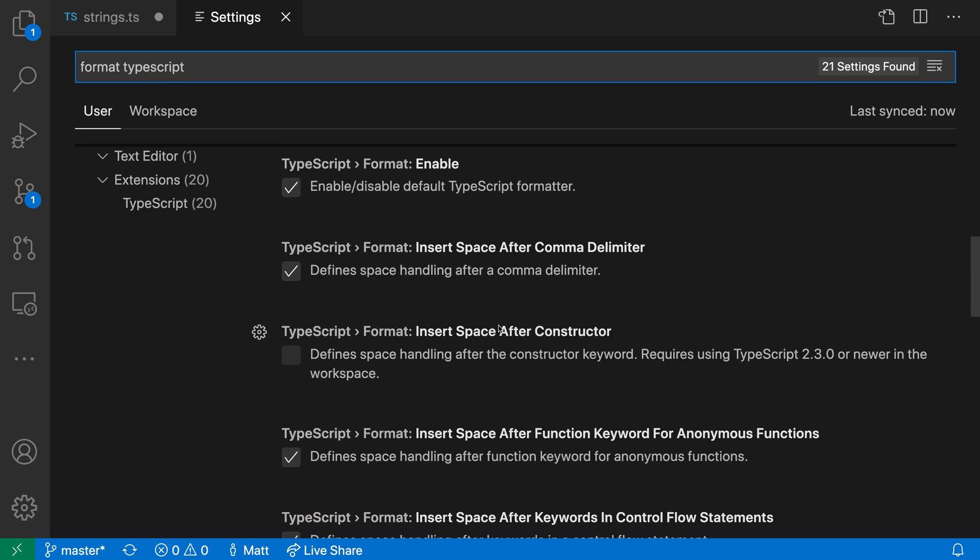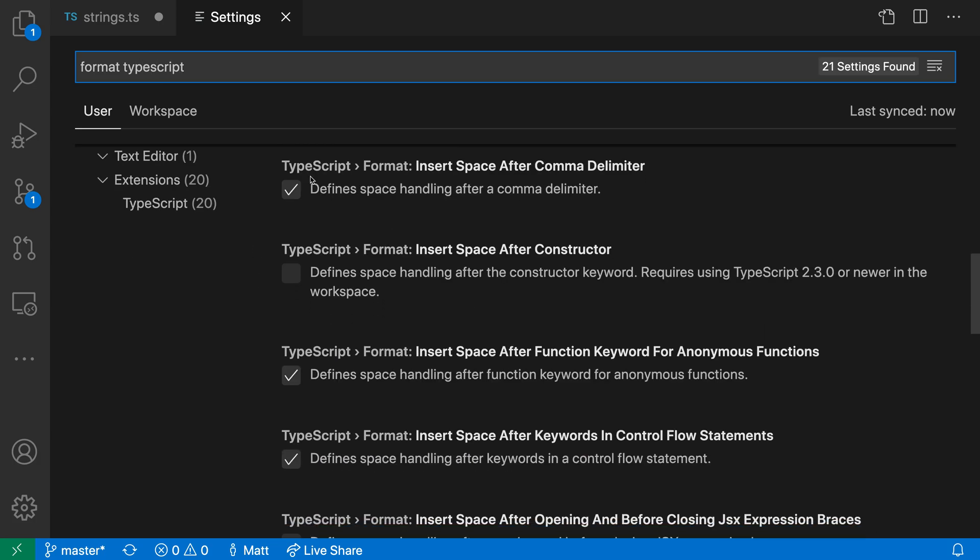We want the TypeScript formatting settings. If we go down here, we can see these TypeScript format settings. This is a list of settings that lets us enable or disable specific behavior of the formatter. You can see there are some enabled by default, such as inserting spaces around commas.